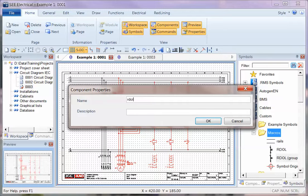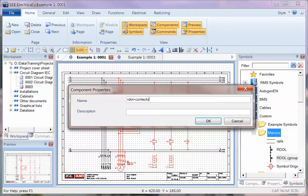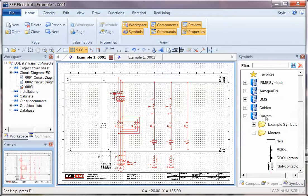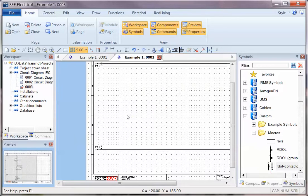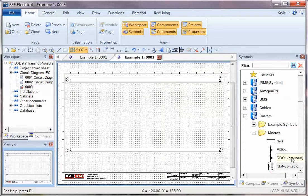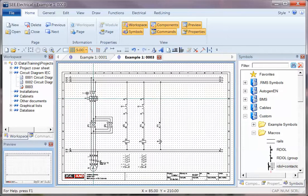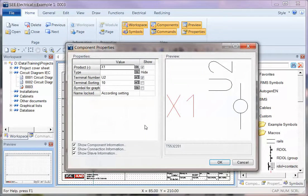I'll drop this onto the menu and call it RDOL plus Contactors.